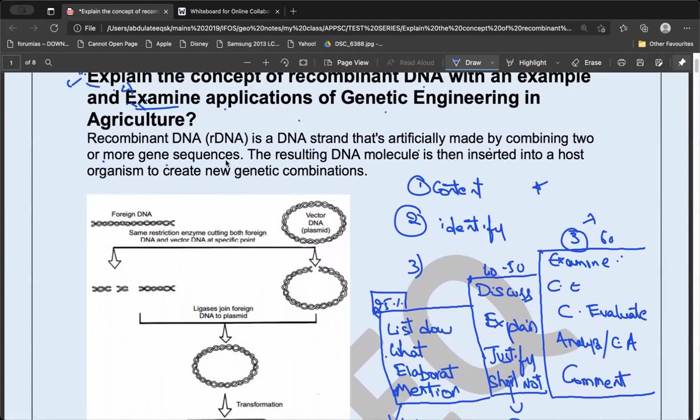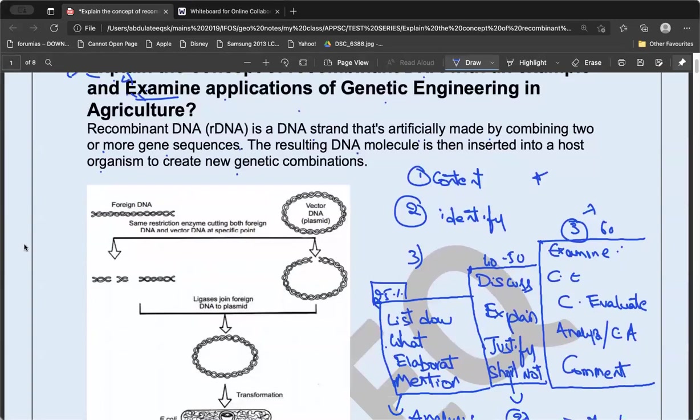Recombinant DNA is a DNA strand that is artificially made by combining two or more genetic sequences. The resulting DNA molecule is then inserted into the host organism to create a new genetic combination. So basically you have one desired gene and you want that desired gene in another organism.